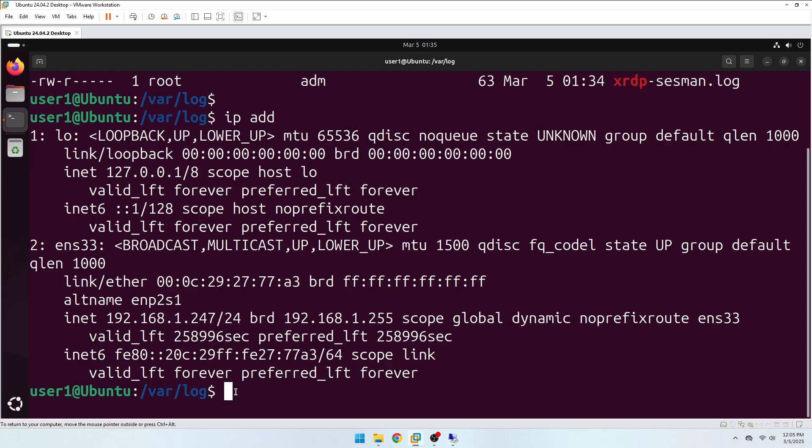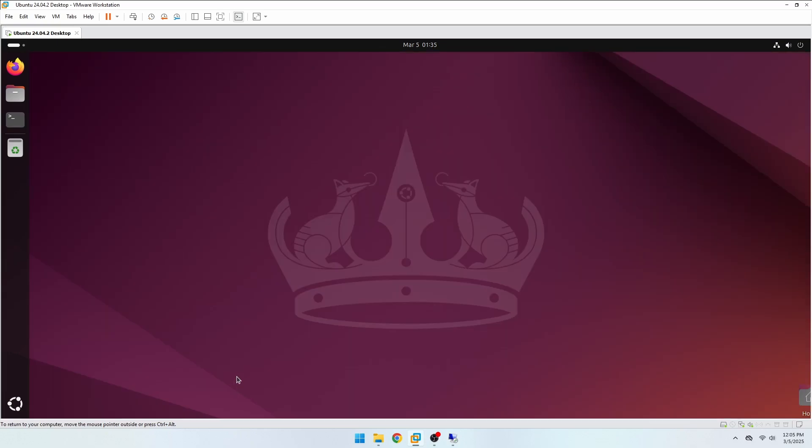The reason is that XRDP does not allow you to log in to both the local desktop and the remote desktop at the same time with the same user. This is one of XRDP's limitations.